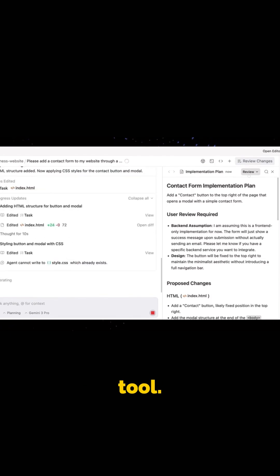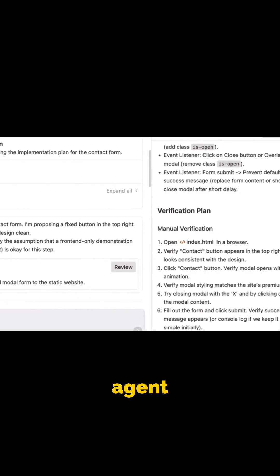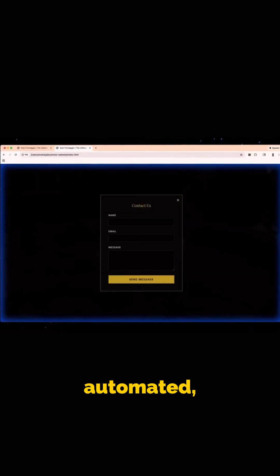Antigravity is more than a tool. It might be the beginning of a new era in software development that is agent-powered, automated, and almost human-free.